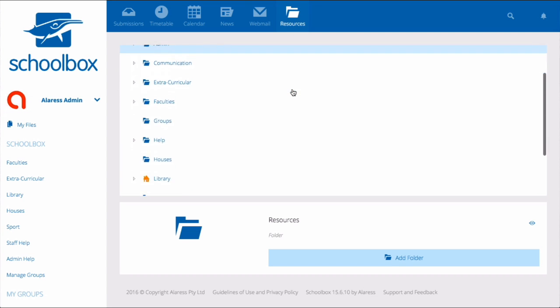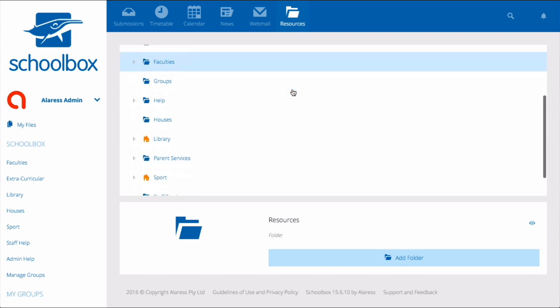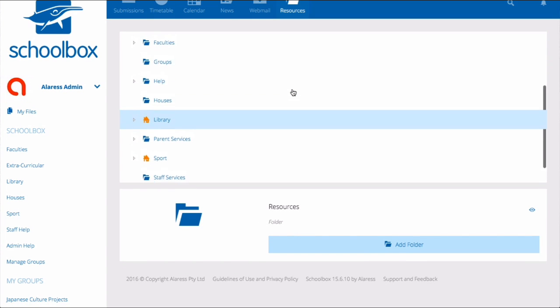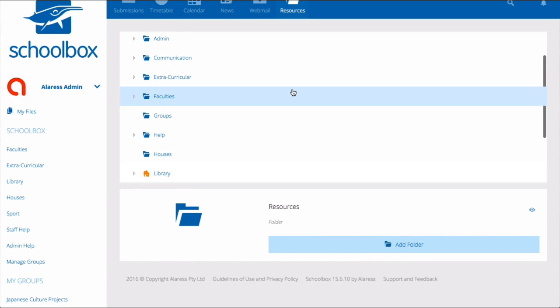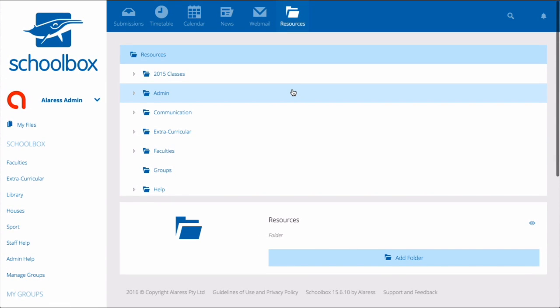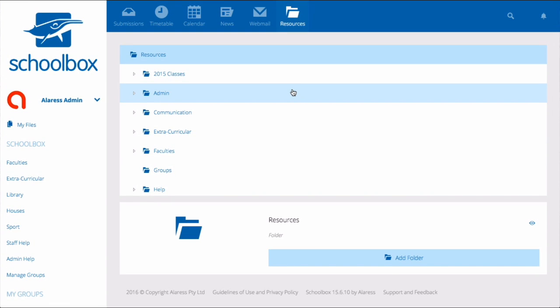The resources area shows the back end of SchoolBox. This is organized in a folder structure. In SchoolBox, users are separated into groups by their role. These roles are set by your school and may be things like junior students, staff, senior students, and parents.